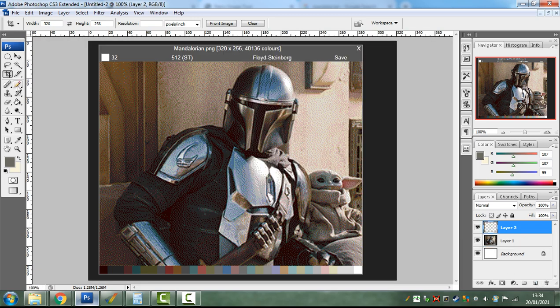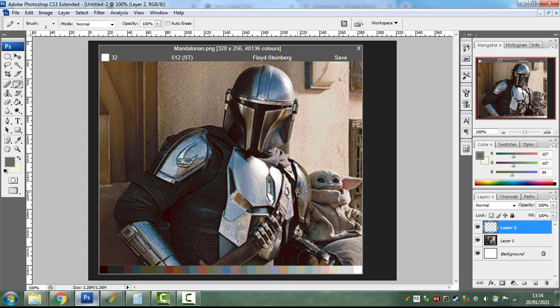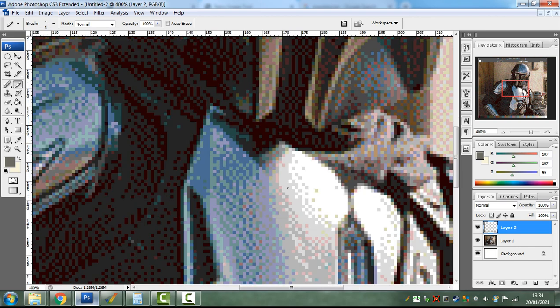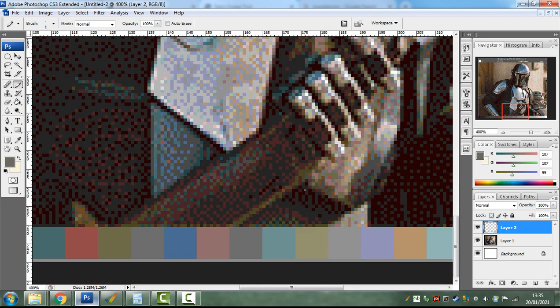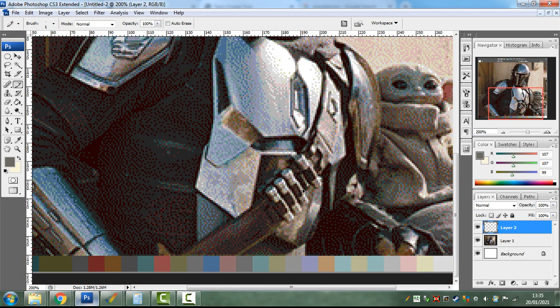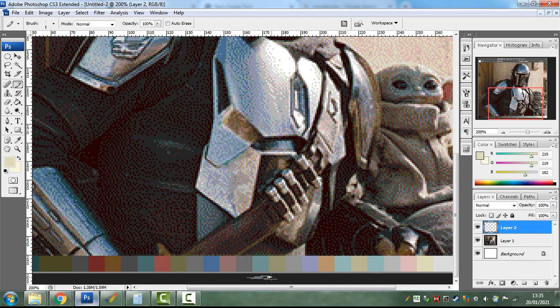And what this will allow you to do is if you select pencil tool and put the brush down to one and zoom in, you can now using the left alt click any one of these colors and start pixeling using these colors.